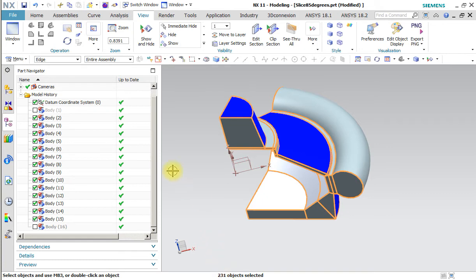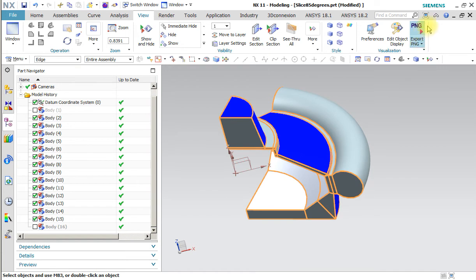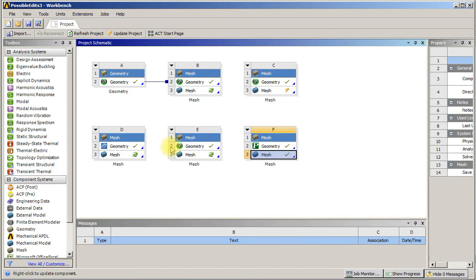And that is after suppressing the two little edges that shouldn't be there. So I exported a parasolid from my CAD system NX11, and I imported that into System F. This time I did not open it in DesignModeler, I went straight into meshing.